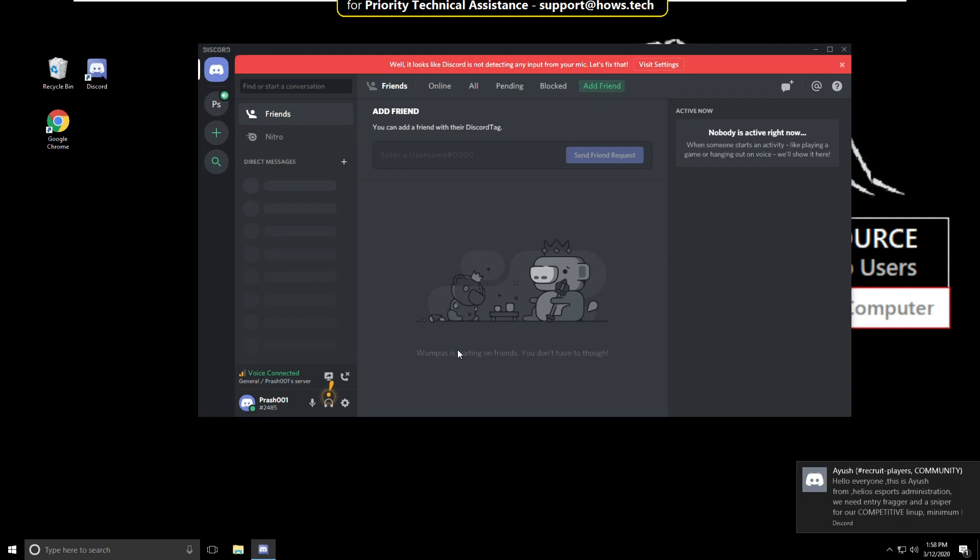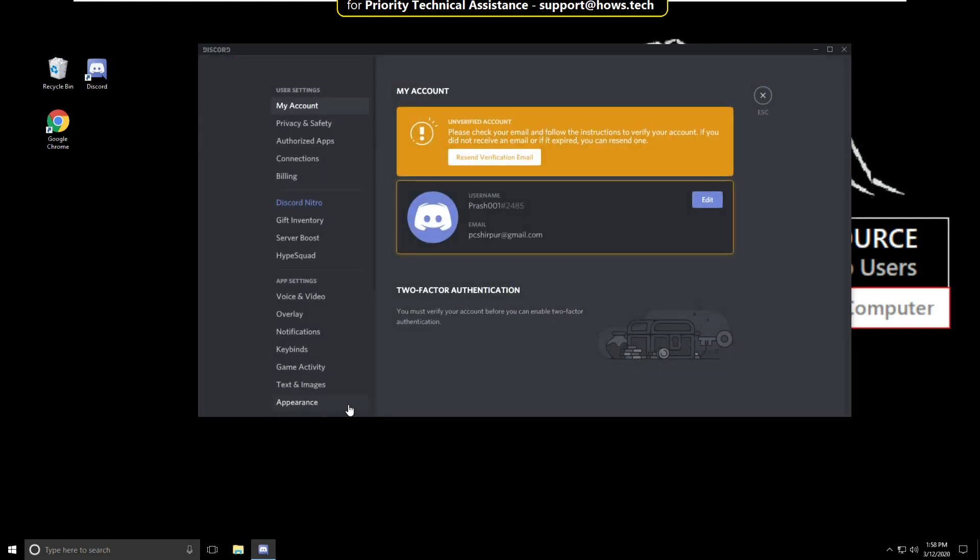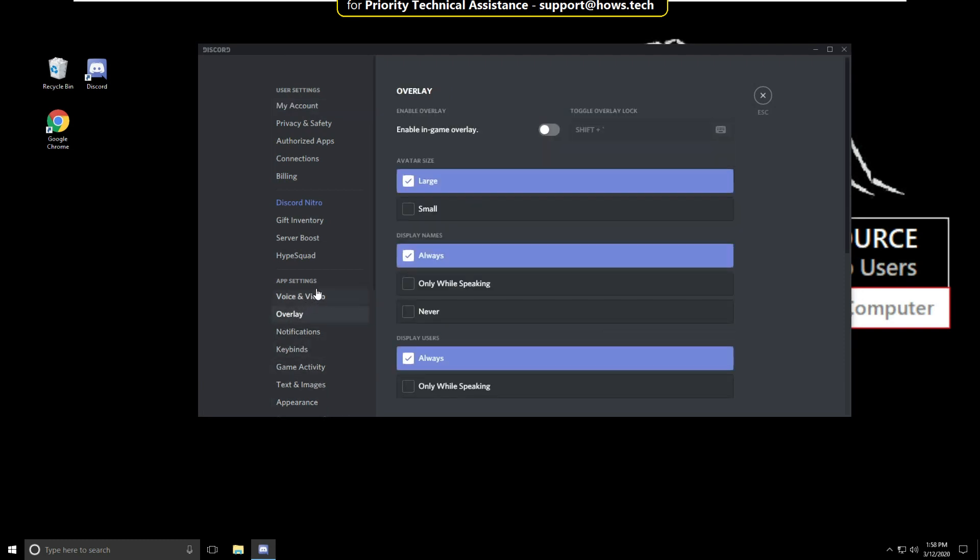On this window, just click on user settings, then select overlay. Now you have to enable this option.